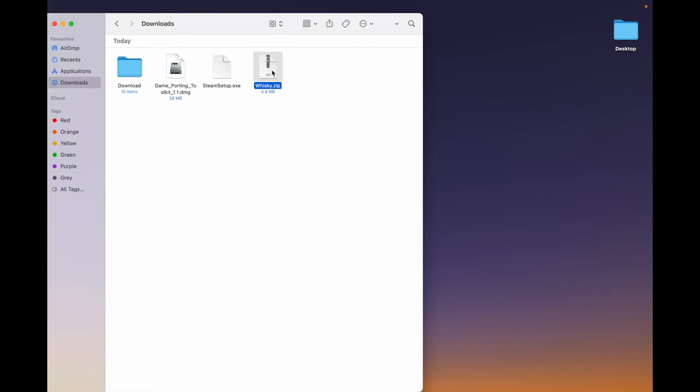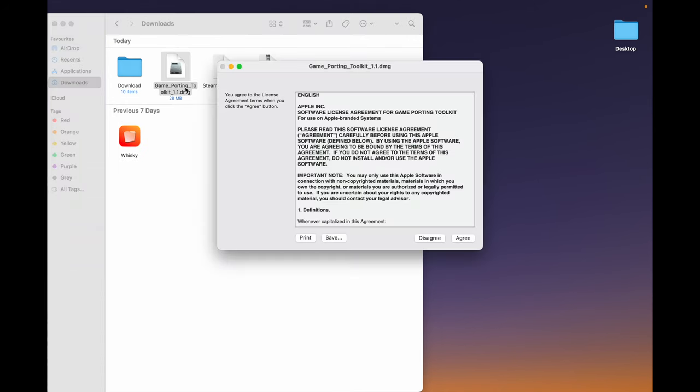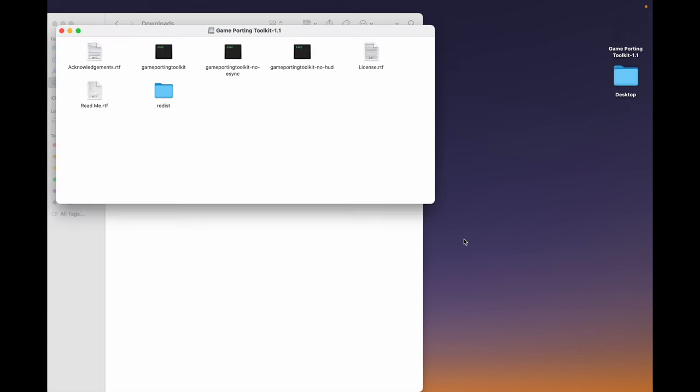Double-click on Whiskey.zip. Now, double-click on Game Porting Toolkit 1.1.dmg. Click on Agree. And you will see a new window open, minimize it.